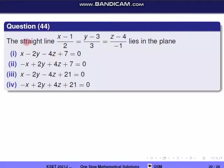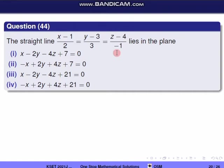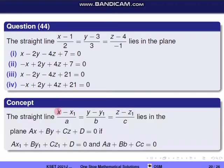Next question, question 44. The straight line (x−1)/2 = (y−3)/3 = (z−4)/(−1) lies in a plane. We need to determine which plane contains this line using the relevant concept.